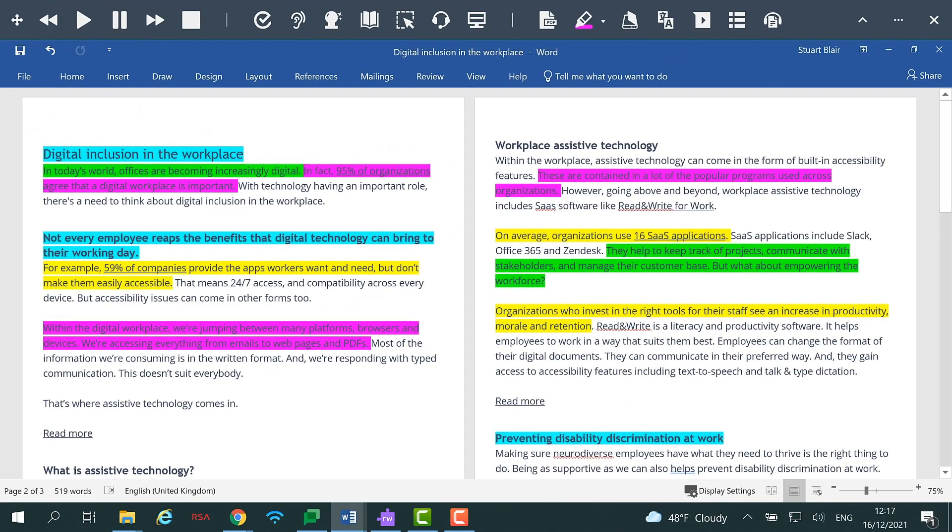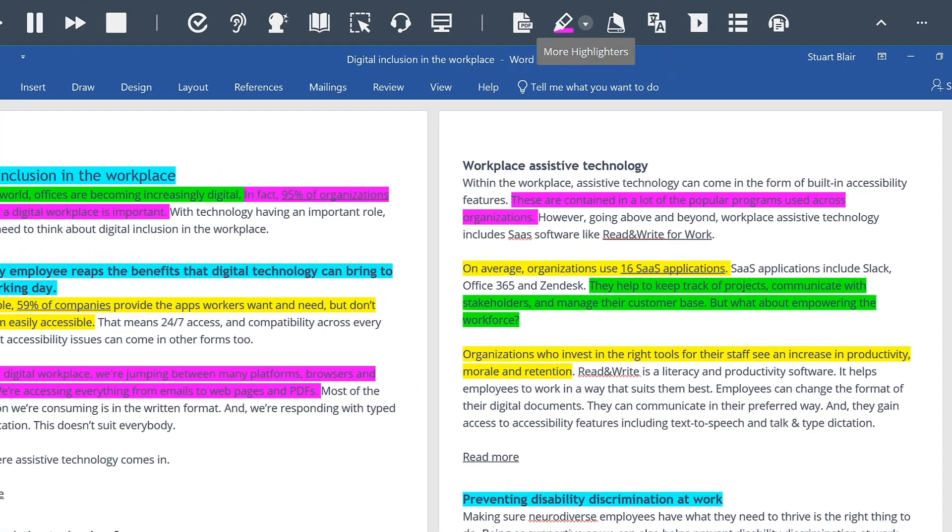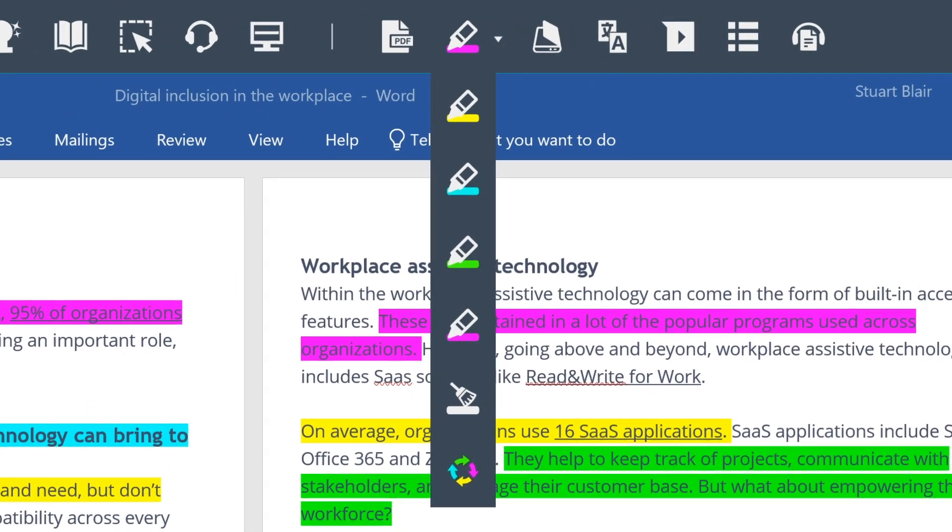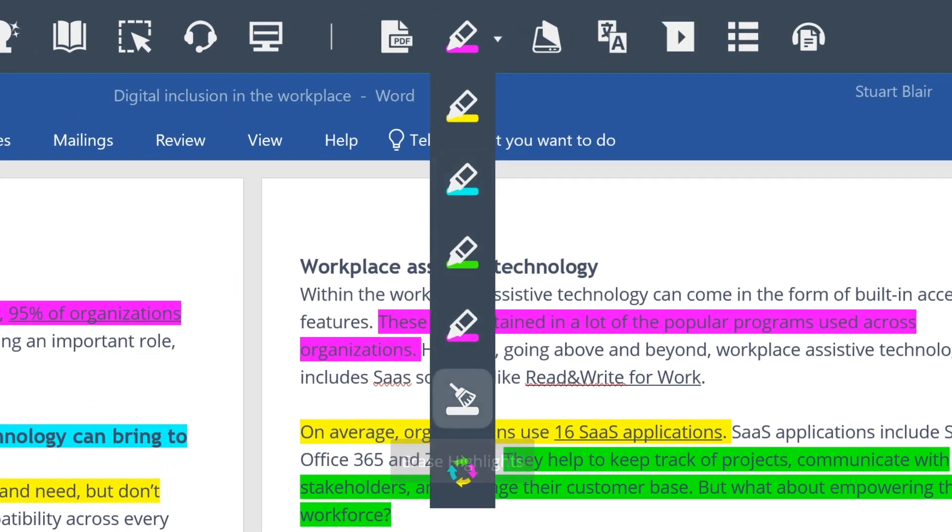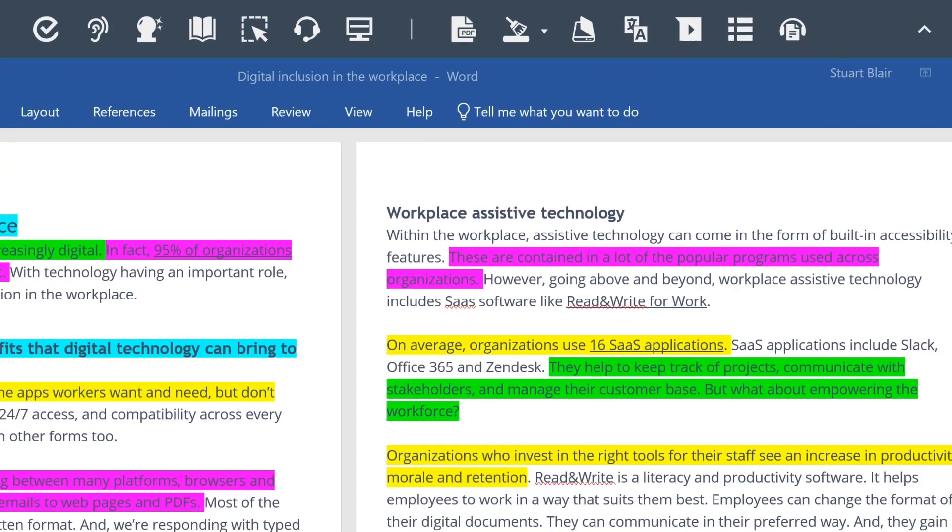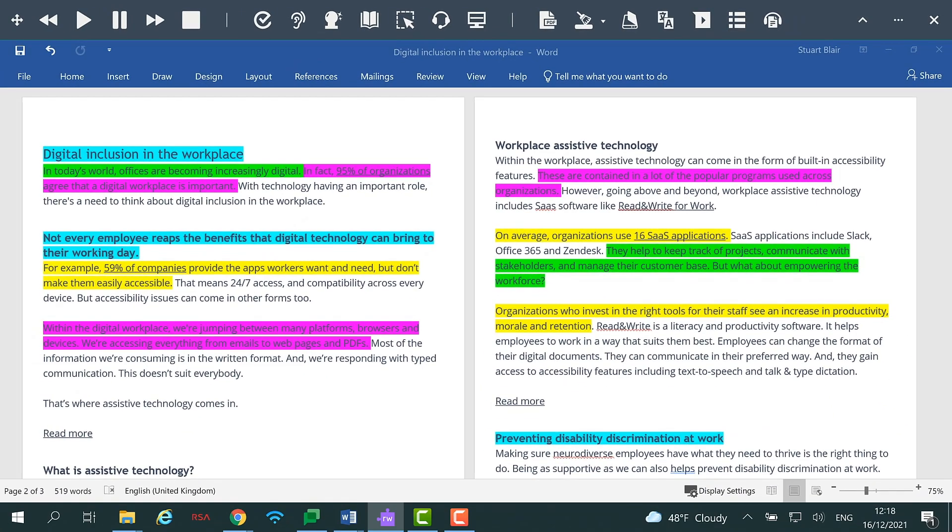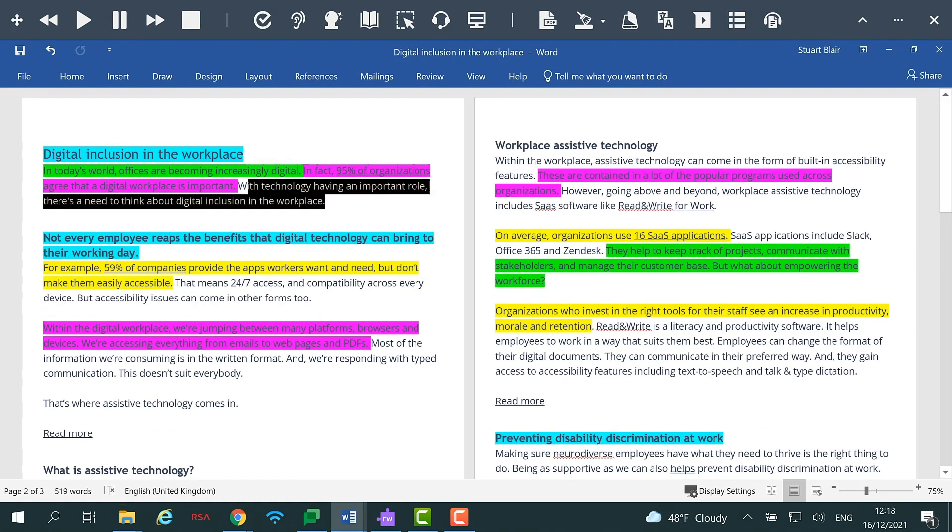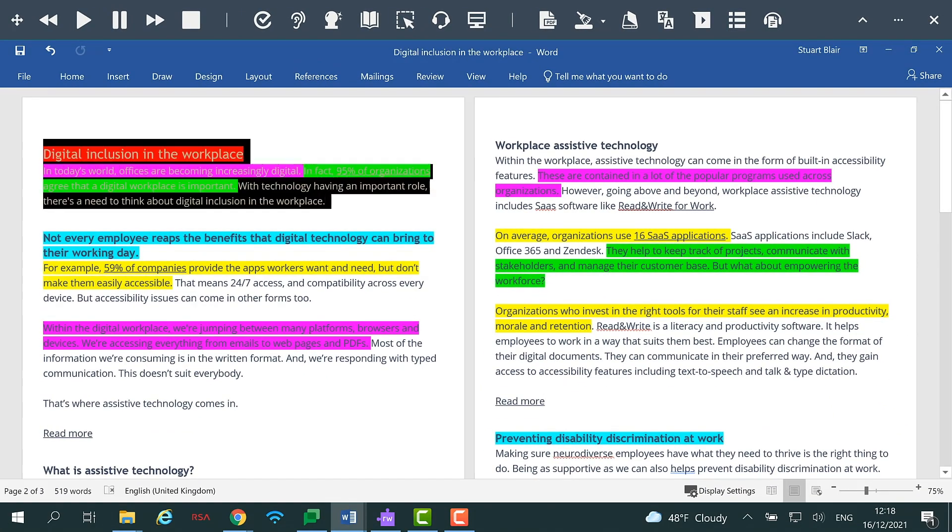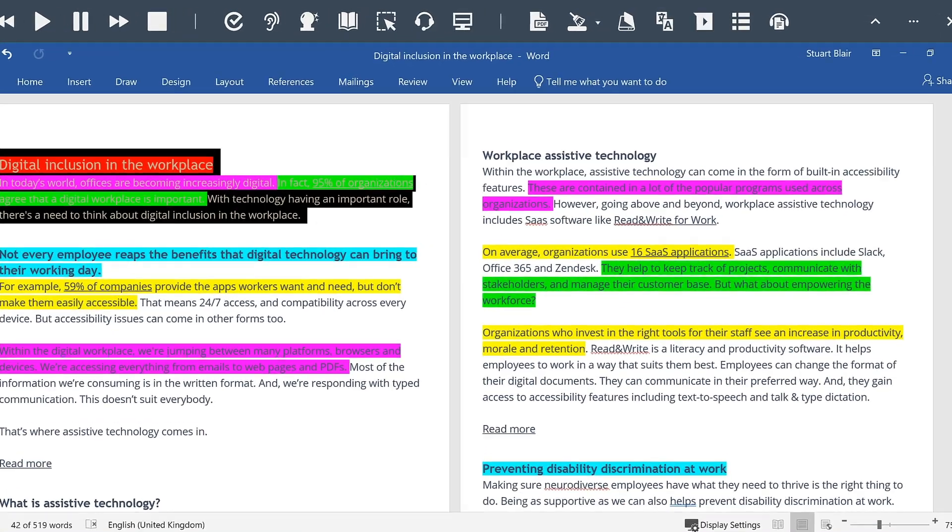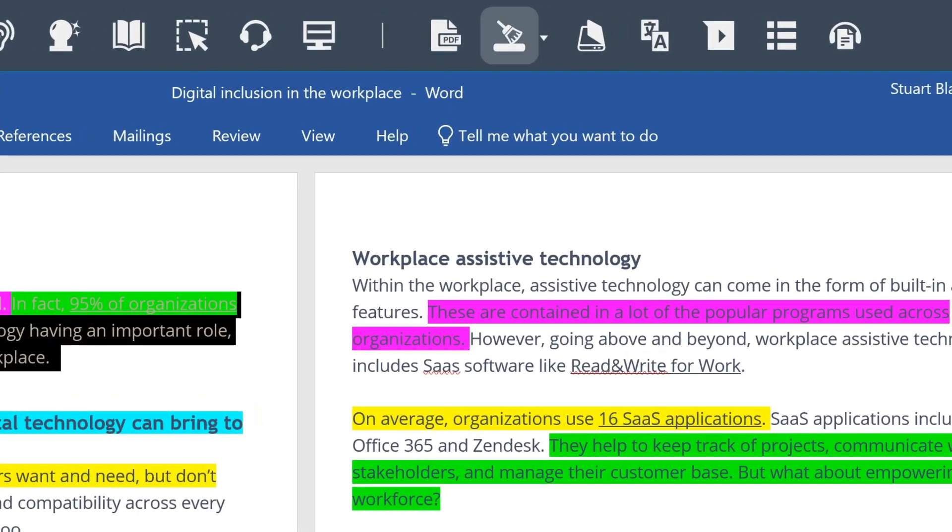Choosing the Erase Highlights functionality on the toolbar enables you to take away highlights from your document. Simply select the highlighted text and click the Erase Highlights option on the toolbar.